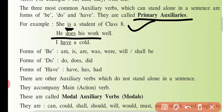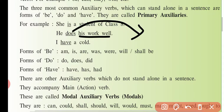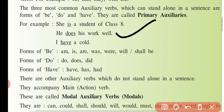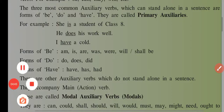Doosra example: 'He does his work well' — woh karta hai apne kaam ko achhe tarike se. Toh 'does' — do ki form hai — ye bhi yahan par main verb ka kaam kar rahi hai. 'I have a cold' — have is the main verb in this particular sentence. Yahan par 'have' main verb hai.